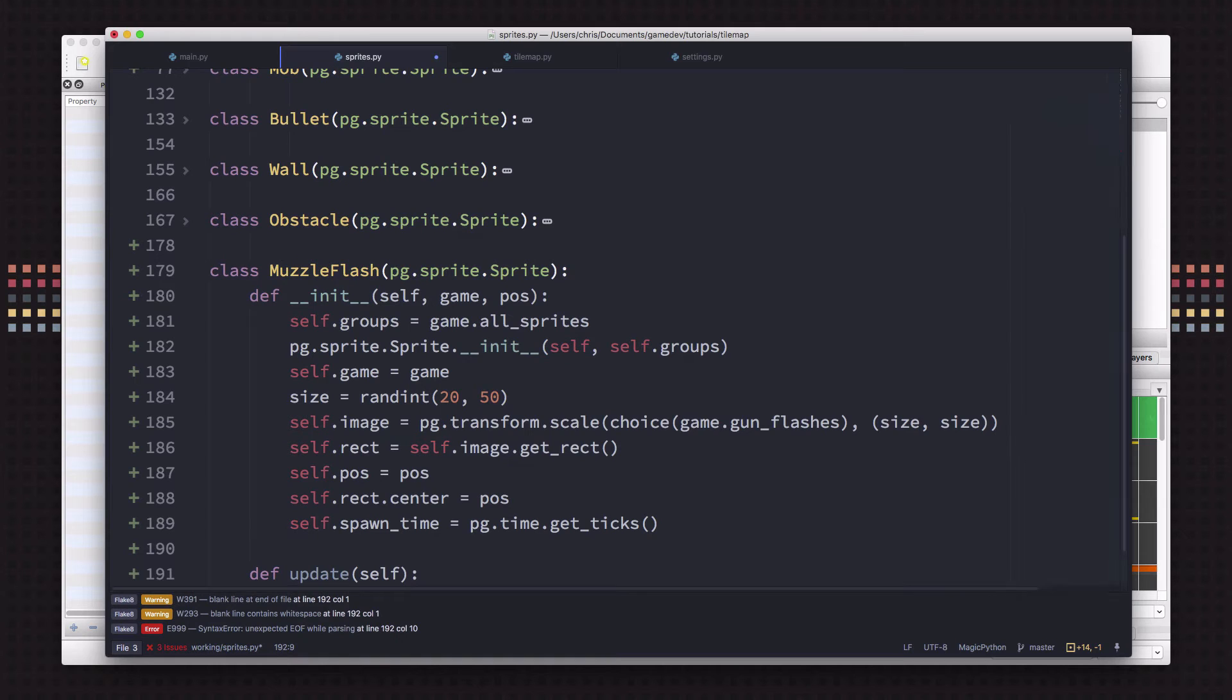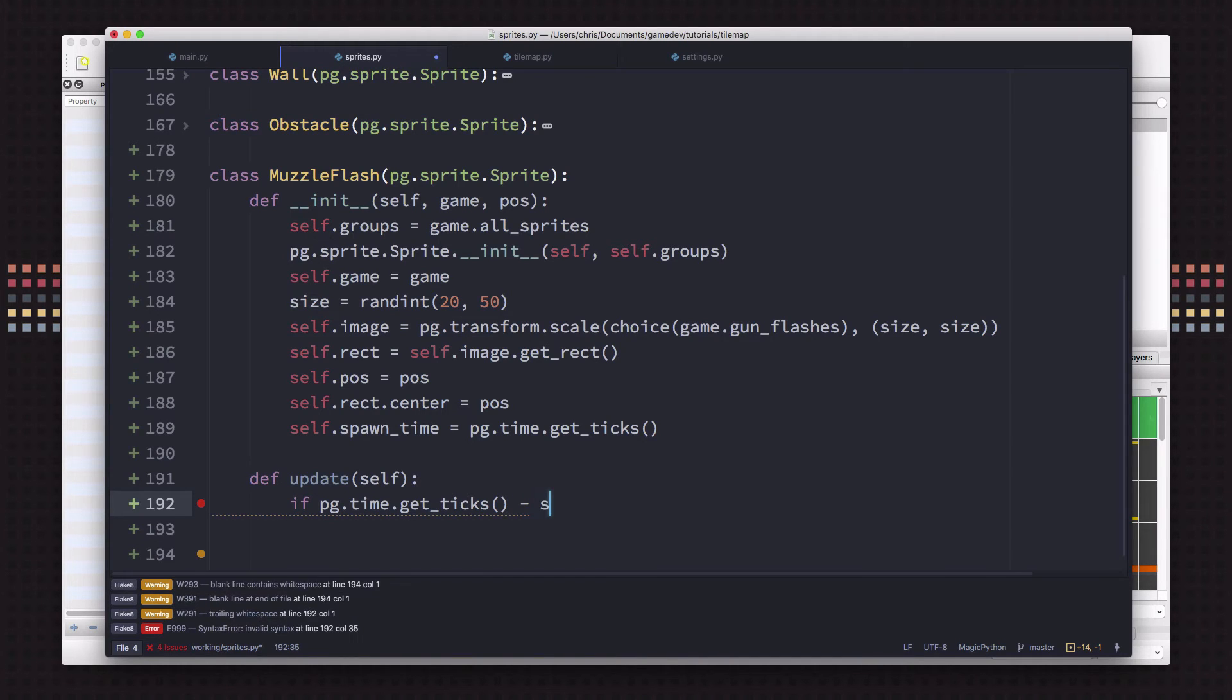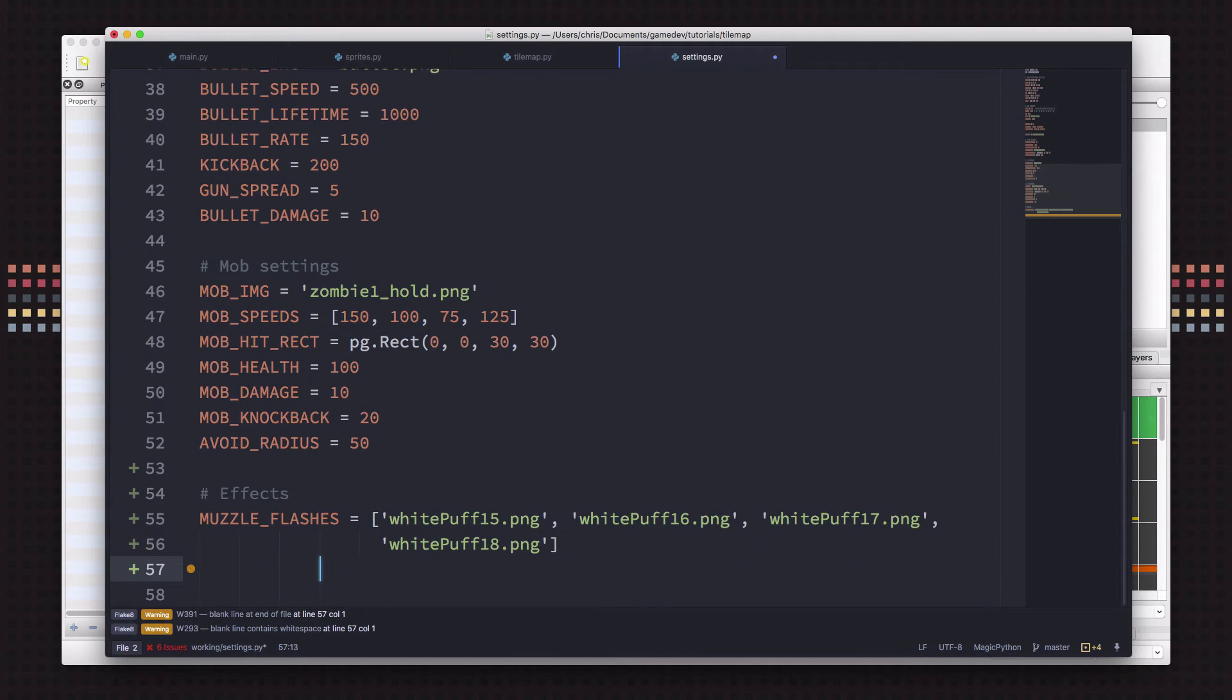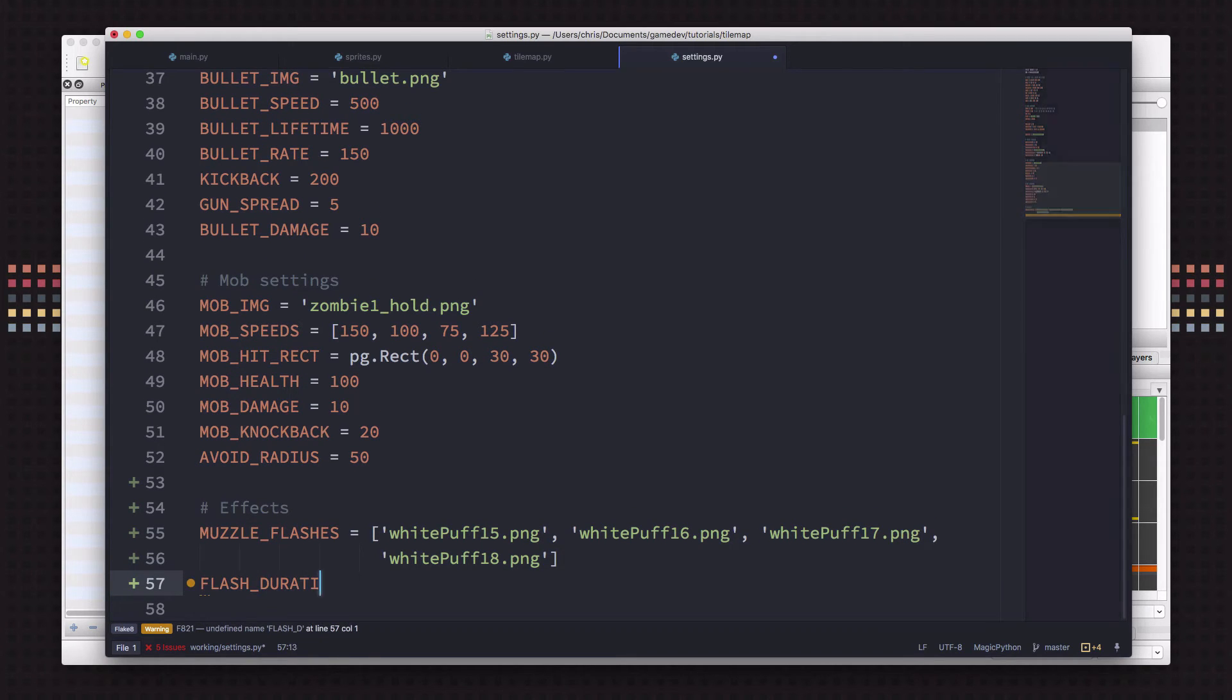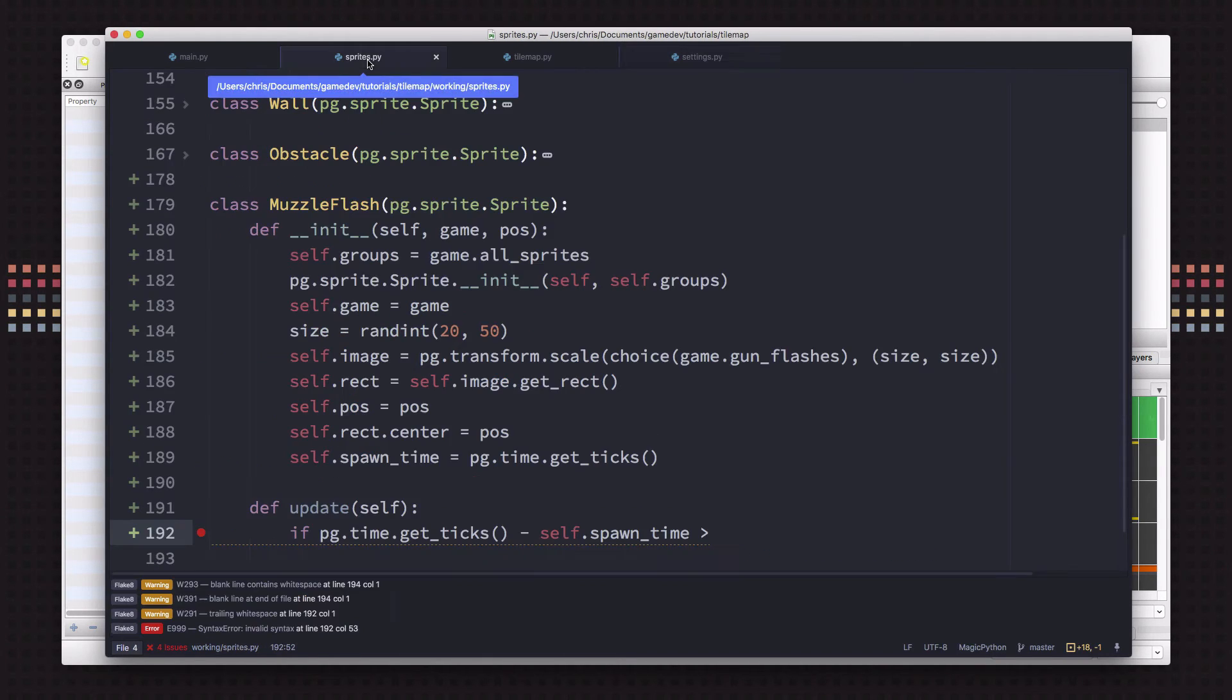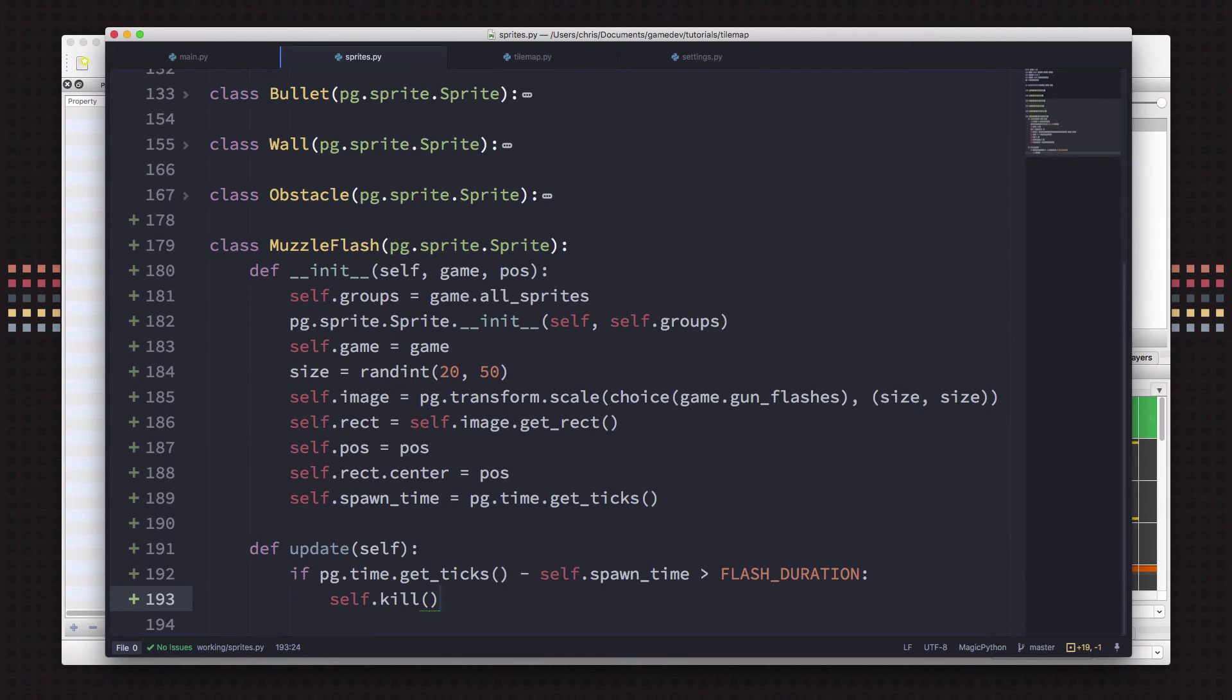And then we just want to make sure that we can despawn this thing. It's not going to live very long, right? So the spawn time of this is going to be get ticks. And then we just need to, in our def update, just see if it's been long enough to despawn it. So what we want to do is say if get ticks minus spawn time is greater than some number of milliseconds we want it to last. So we'll go over here to our settings and we're also going to add a flash duration of say 40 milliseconds, right? This is going to be pretty quick. We just want it to be a flash. So if it's been longer than that, then self.kill. Okay, and that's our muzzle flash.